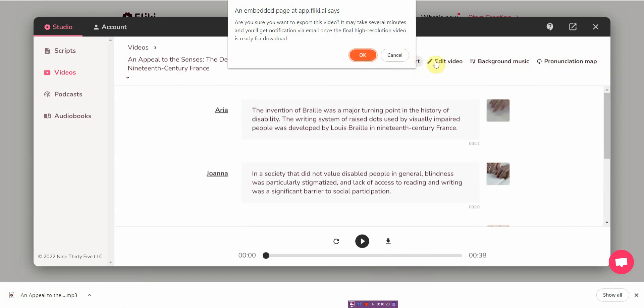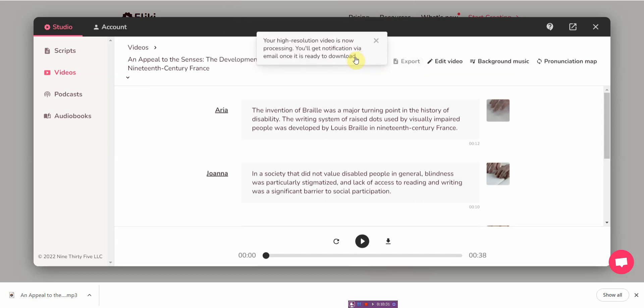Okay, so once you're done you just click on export, and then it will take a little bit of time. But as you can tell, the audio is really really good.